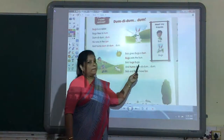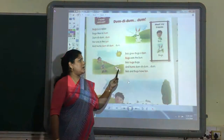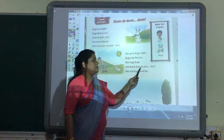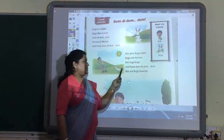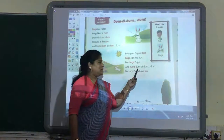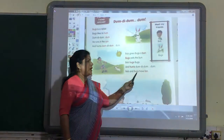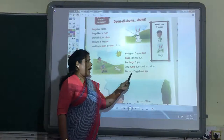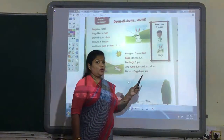Bo hugs Bugs and hums dum-dum-dum-dum. He also hums like this, dum-dum-dum-dum. Bo and Bugs have fun. F-U-N. Bo and Bugs have fun.